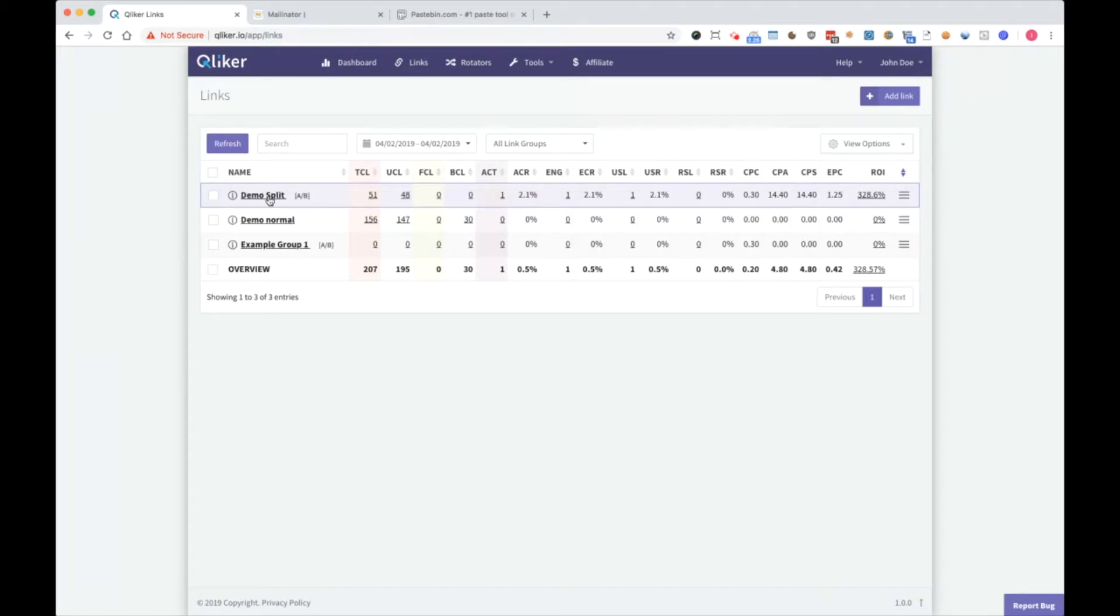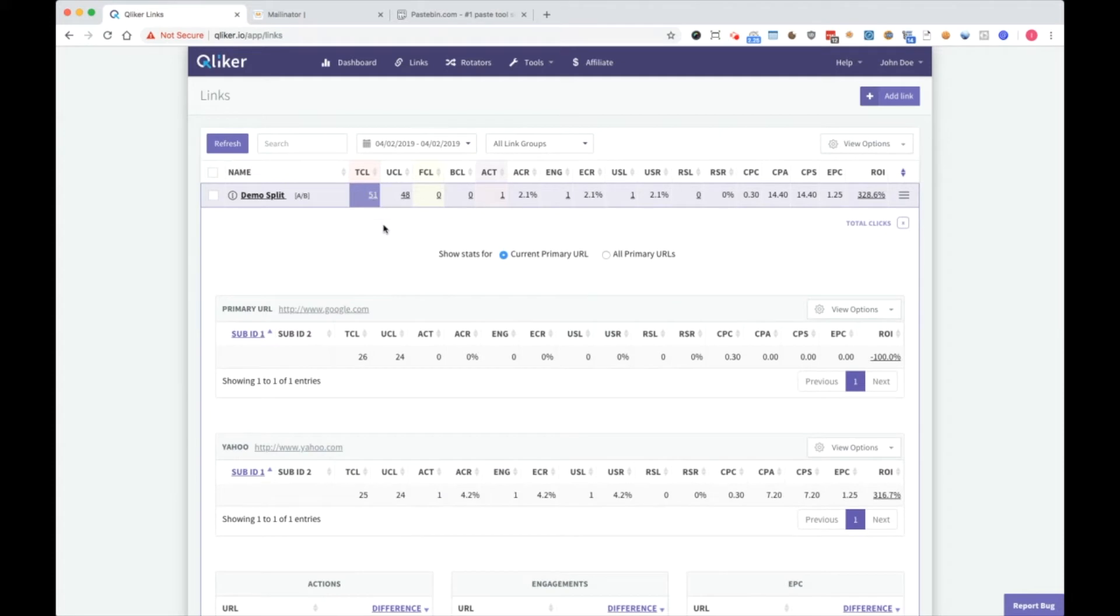That will be the basics. So now you have, for instance, demo split. As you can see, it's split testing. You click on total clicks. Wait a bit. And there you have.